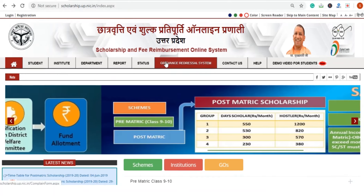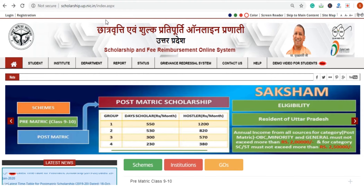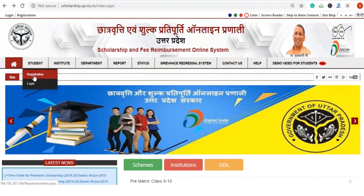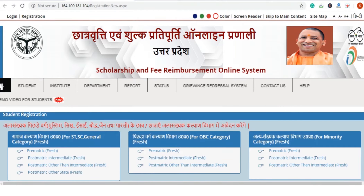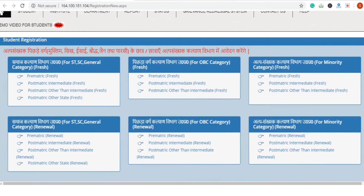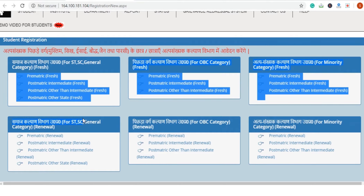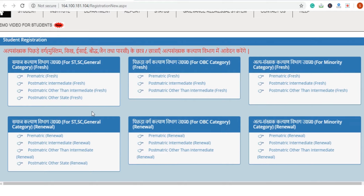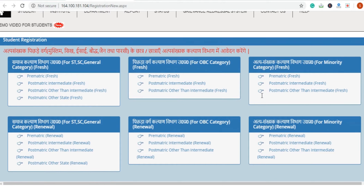If we start registration, there are two types of registration. You can click on the Student's tab and select the registration button. On the registration page, you will find options for Pre-Metric Scholarship for SC/ST and General Category — both Fresh and Renewal — as well as Post-Metric Other than Intermediate and Post-Metric options. All categories are listed separately, including renewal options.